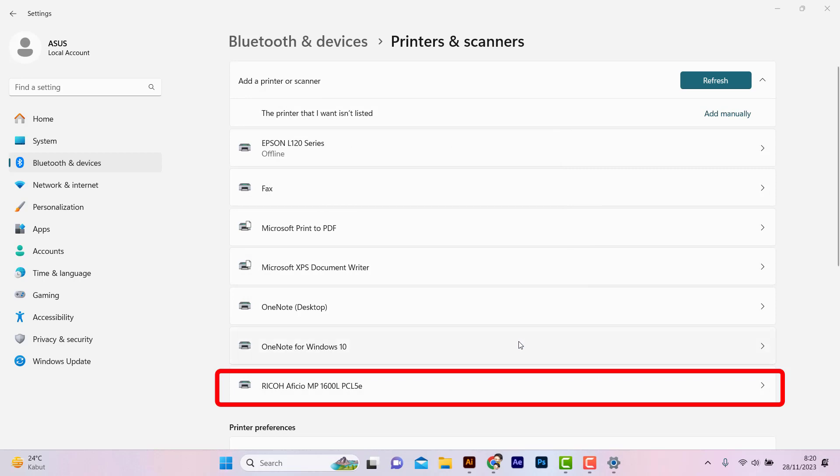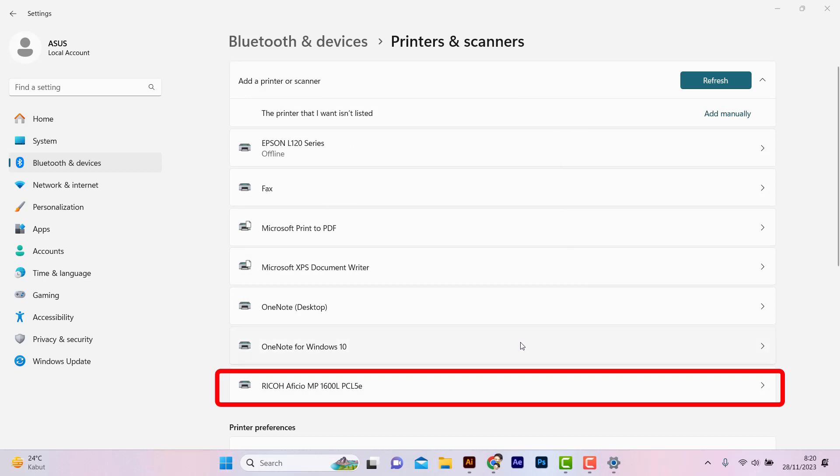Well, the Ricoh 1600 printer has been installed successfully and it is ready to print.